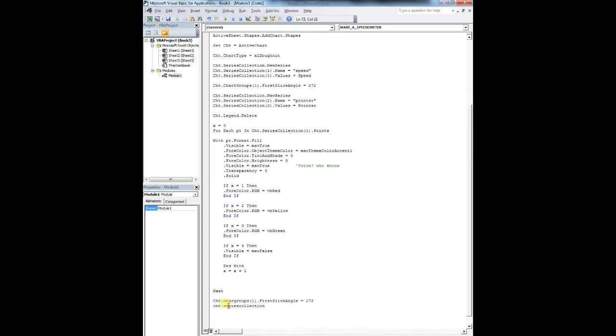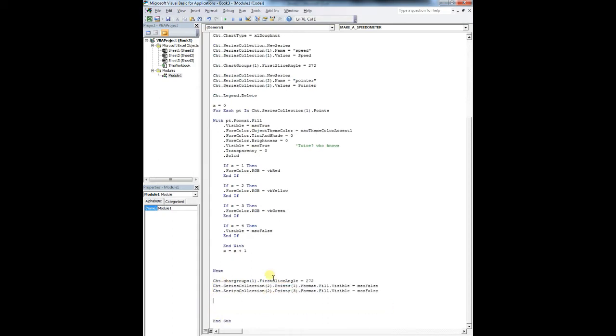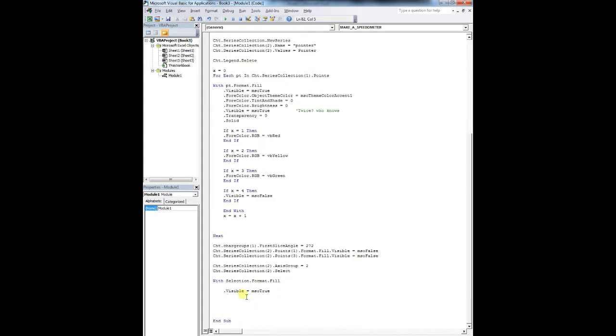So for each object in this workbook.sheets, sheet1, shapes, delete it. We're going to create an active chart. So active sheet.shapes.add chart select equals chart. Chart type equals donut. So this is going to be the chart that we're going to manipulate into a speedometer graph.